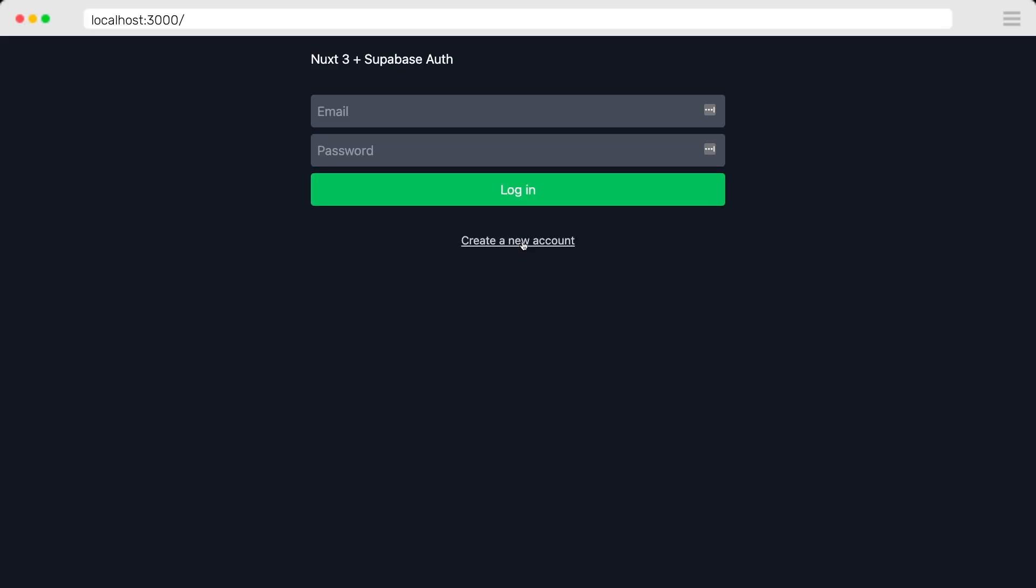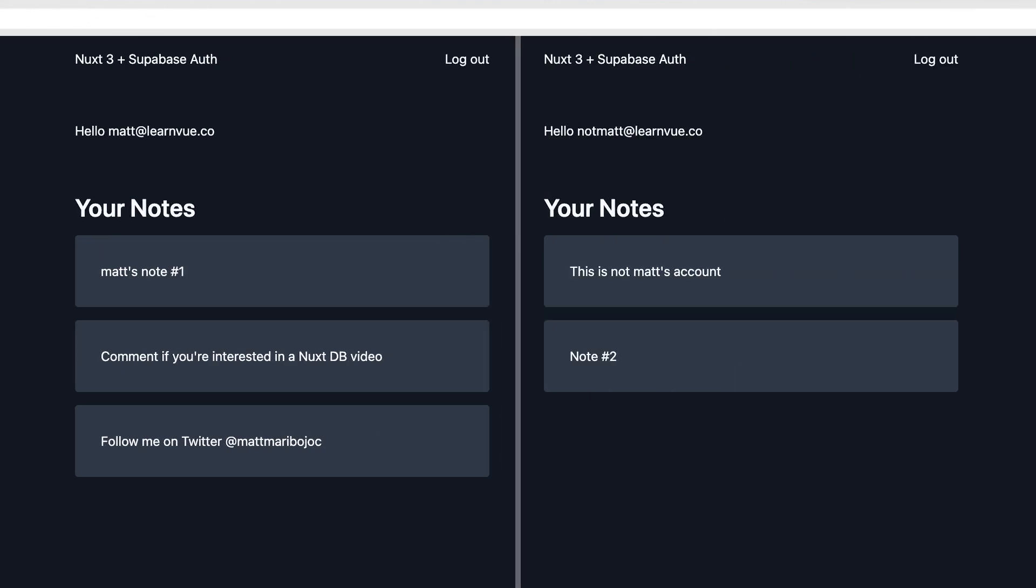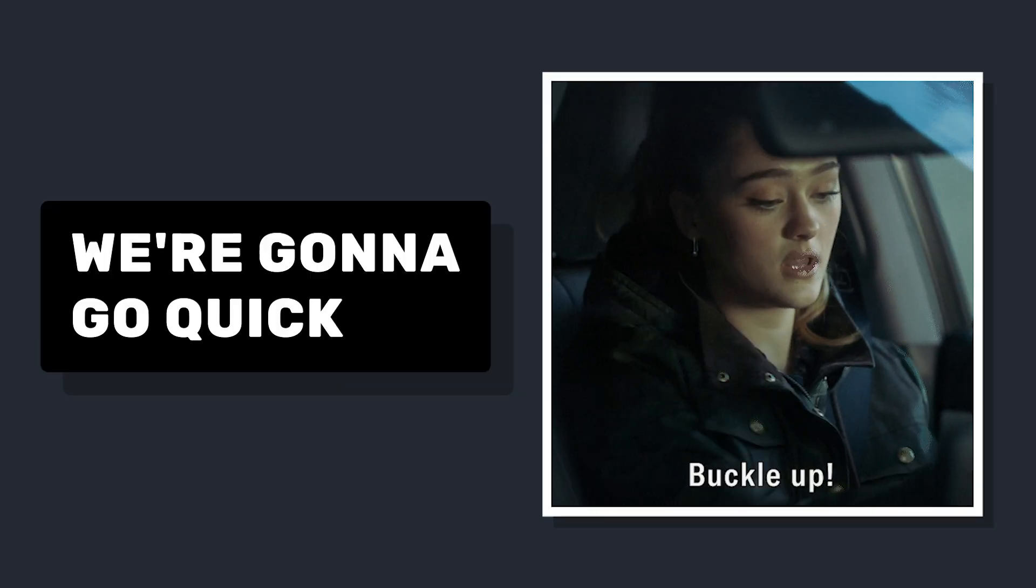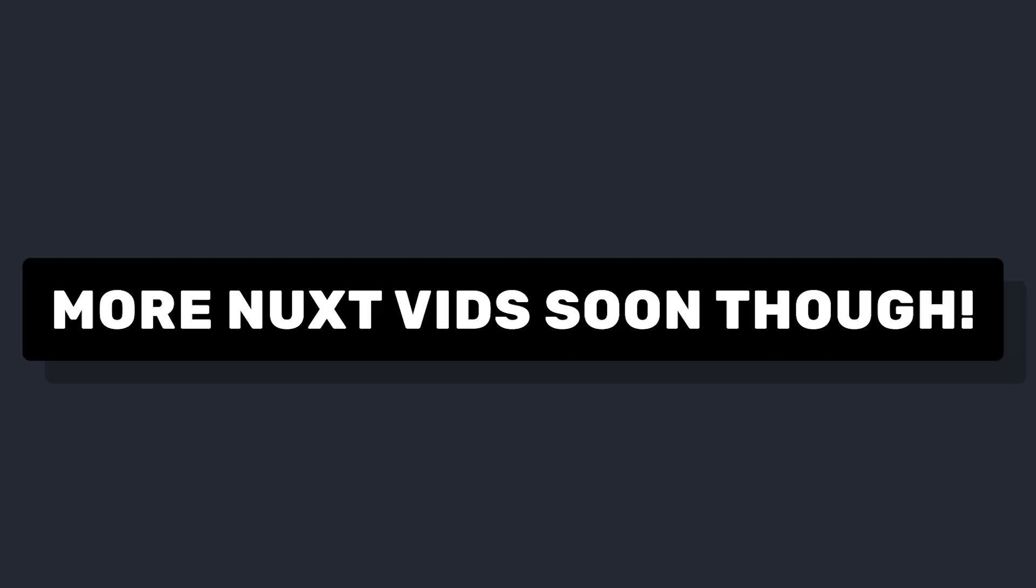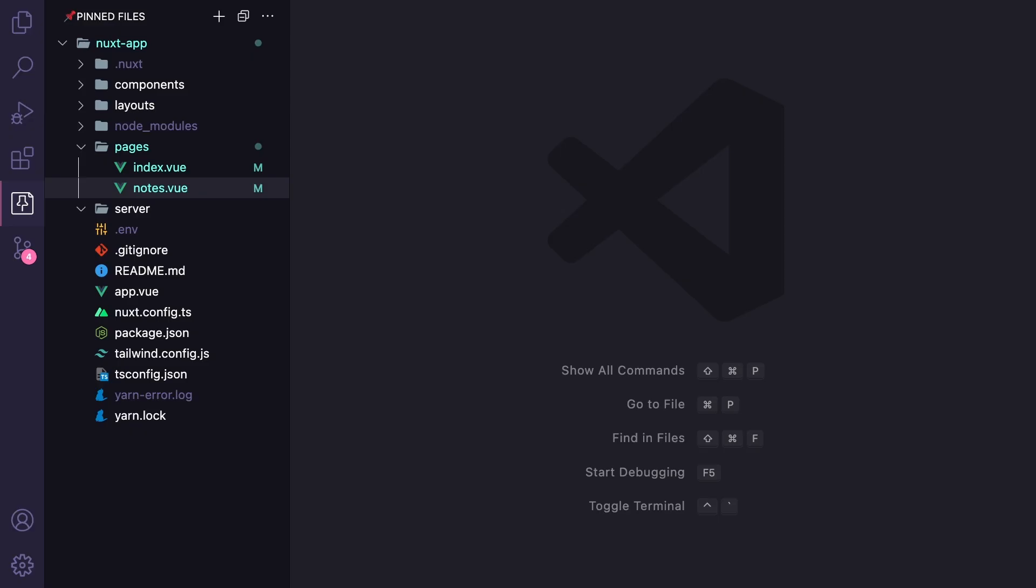We'll have a simple app where people can sign up, log in, and then only see these notes if their user ID is associated with it. Before we start coding, I want to say that I'm not going to cover the Nuxt basics or every file in this project since we're focusing on the authentication with Supabase, but there's a link to the full repo in the description. So let's say we have a Nuxt project that already has Tailwind installed.